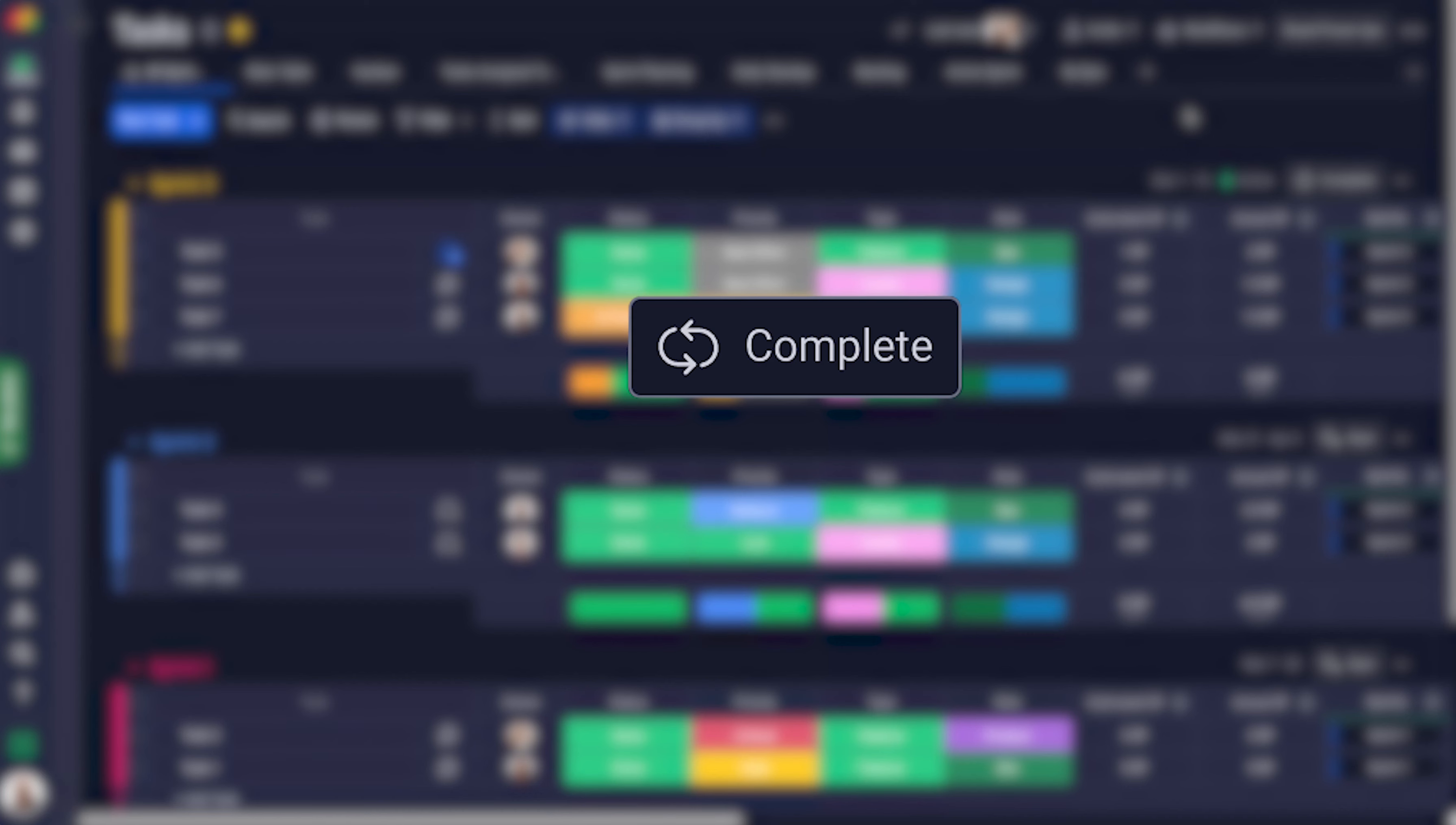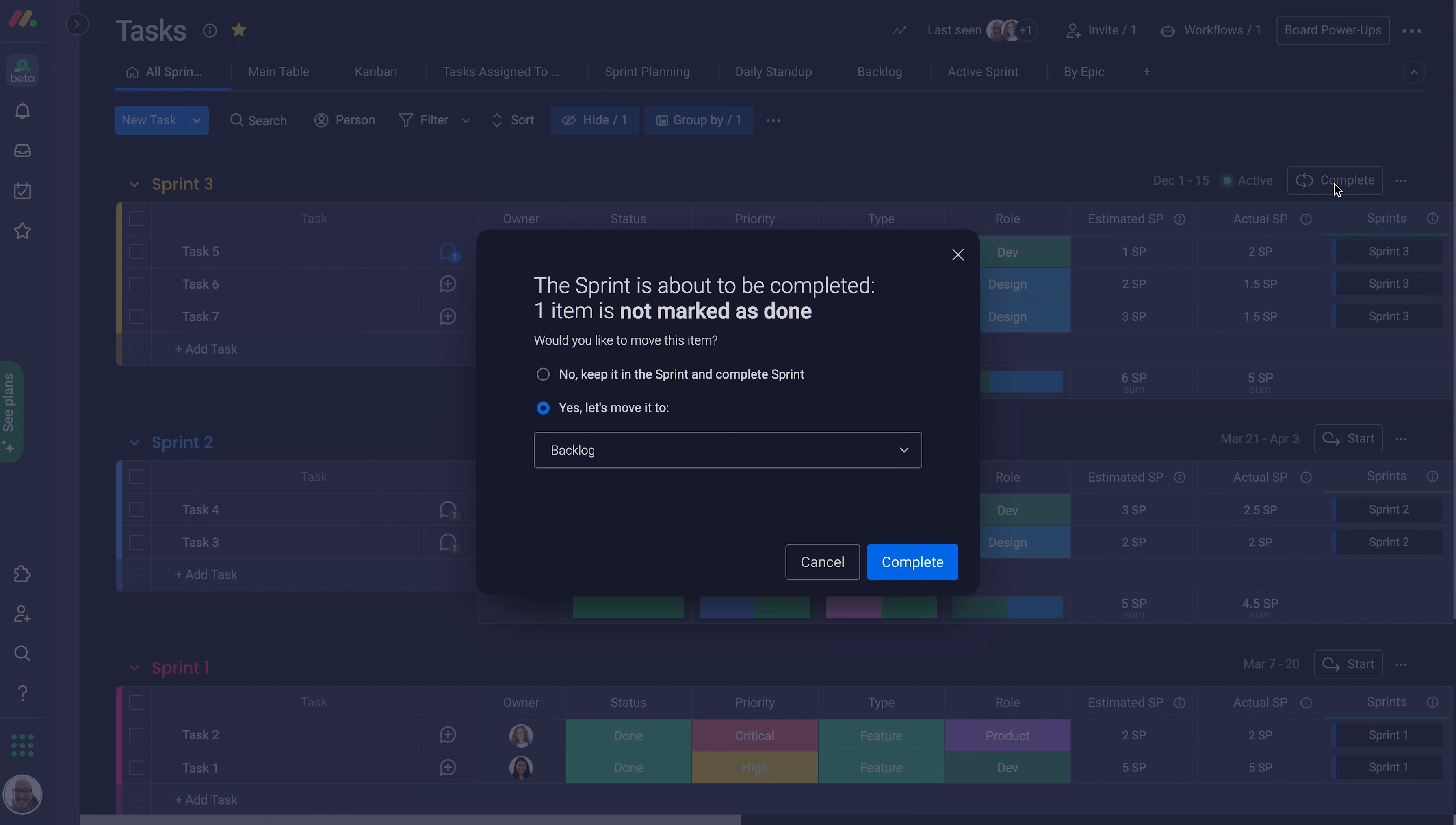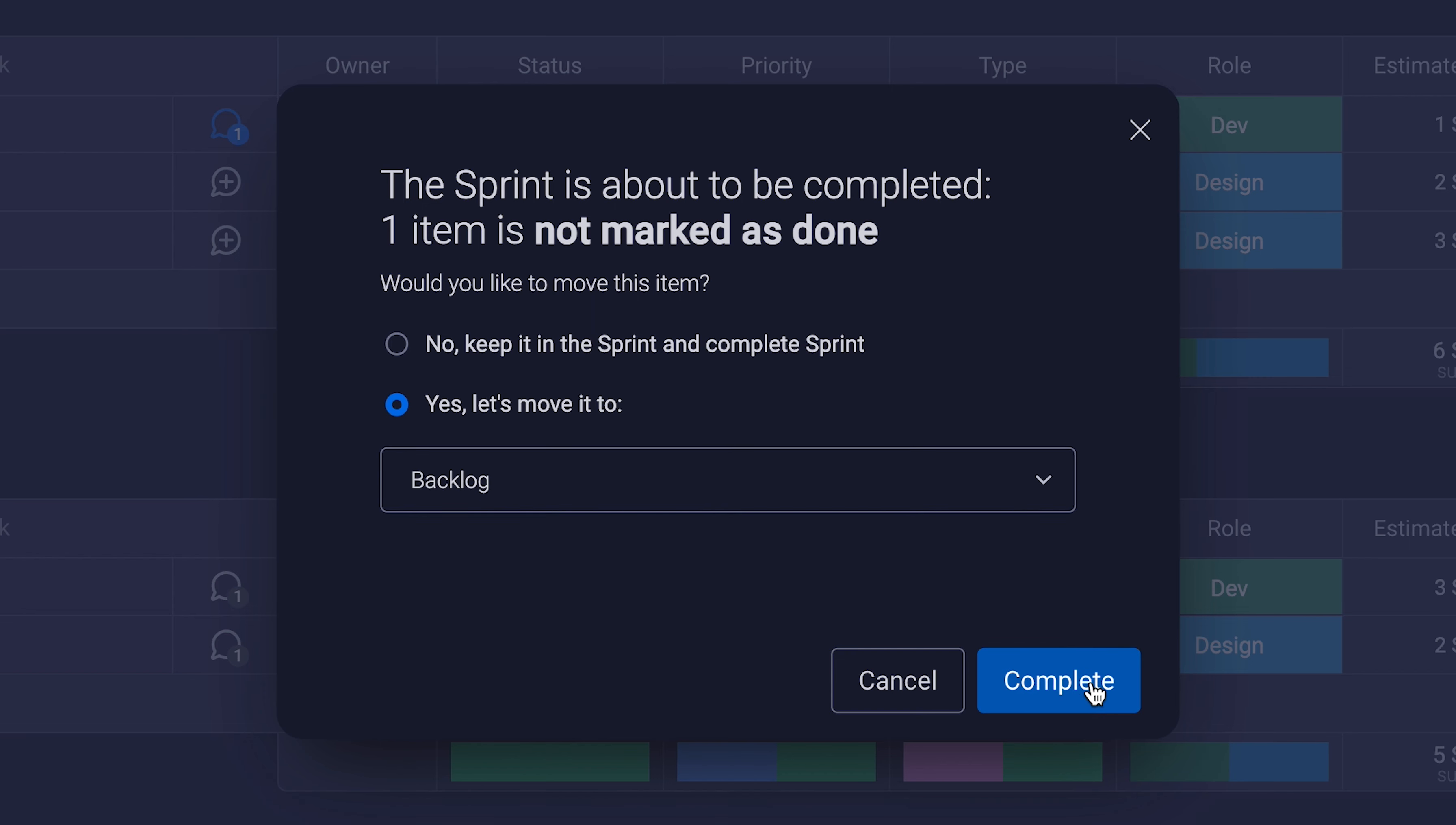When you've arrived at the end of a sprint, click the complete button to mark it done and remove the active indication. Here if there are any incomplete tasks, there will be an option to keep them in the completed sprint or move them to another group. Seamless.